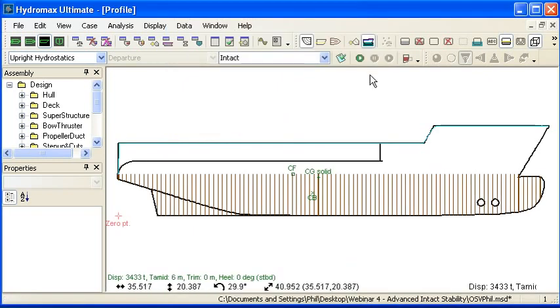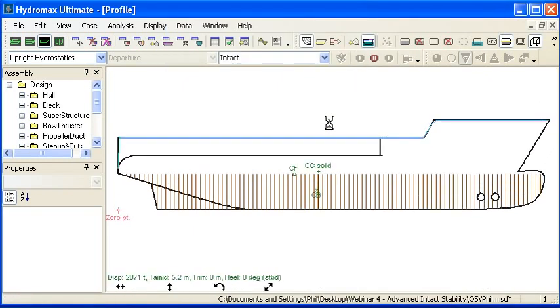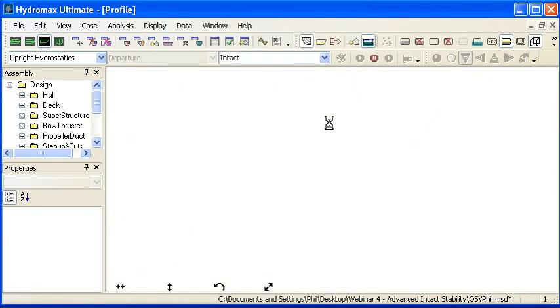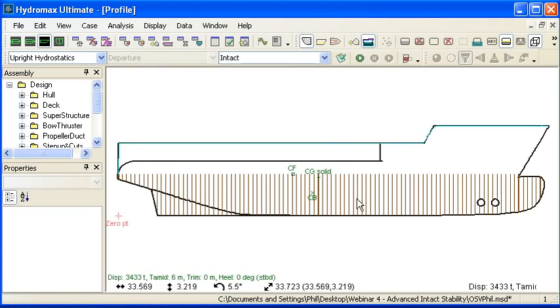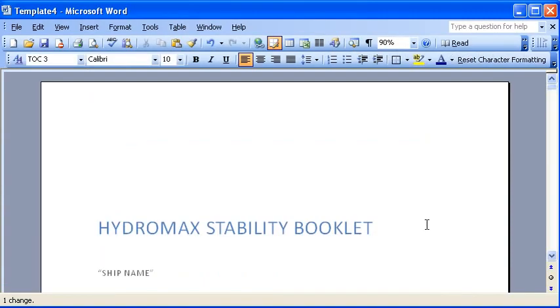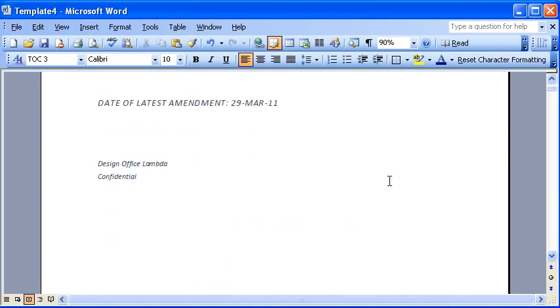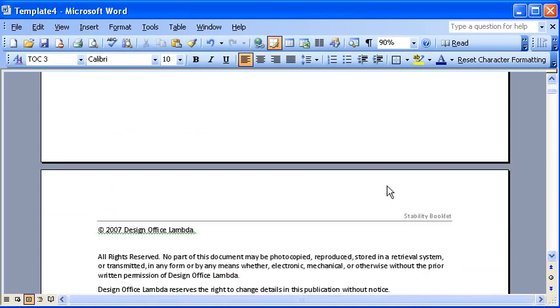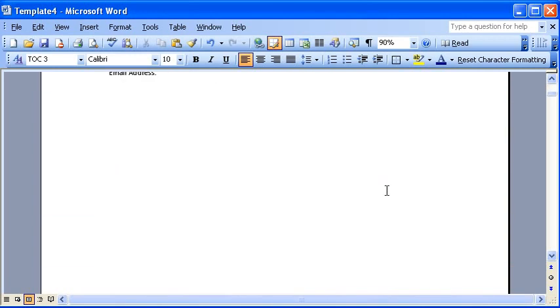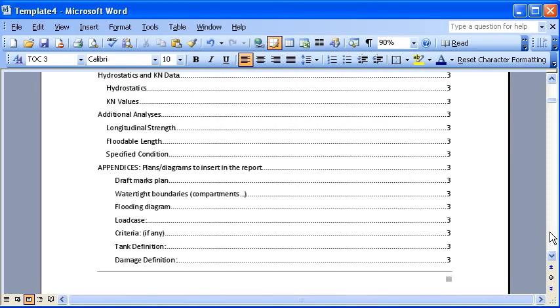Then I'm just going to quickly run an upright hydrostatics analysis. And in the background, we'll switch over to Microsoft Word. If we scroll through this document, we'll be able to see that the document's been generated and inside this document some data will have been inserted.